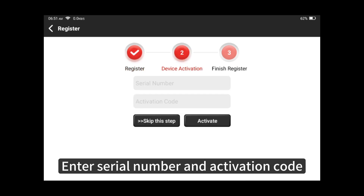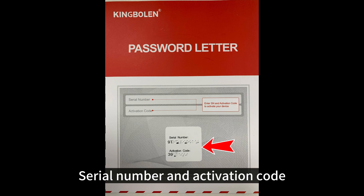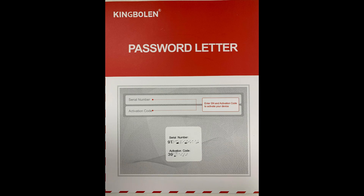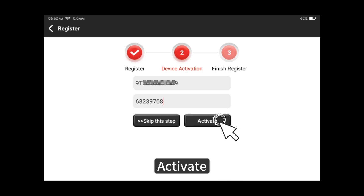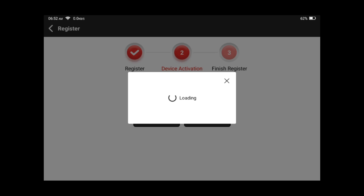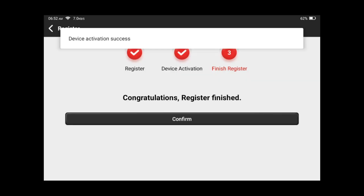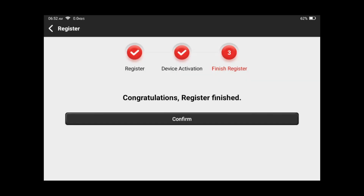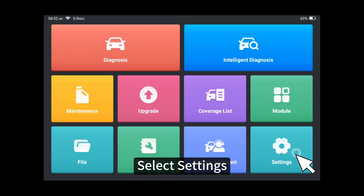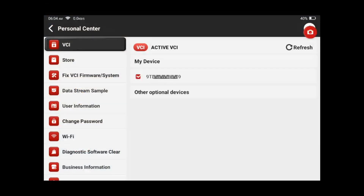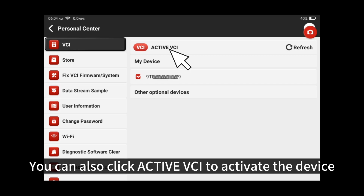Enter the serial number and activation code. Click activate. You can also select settings and click active VCI to activate the device.